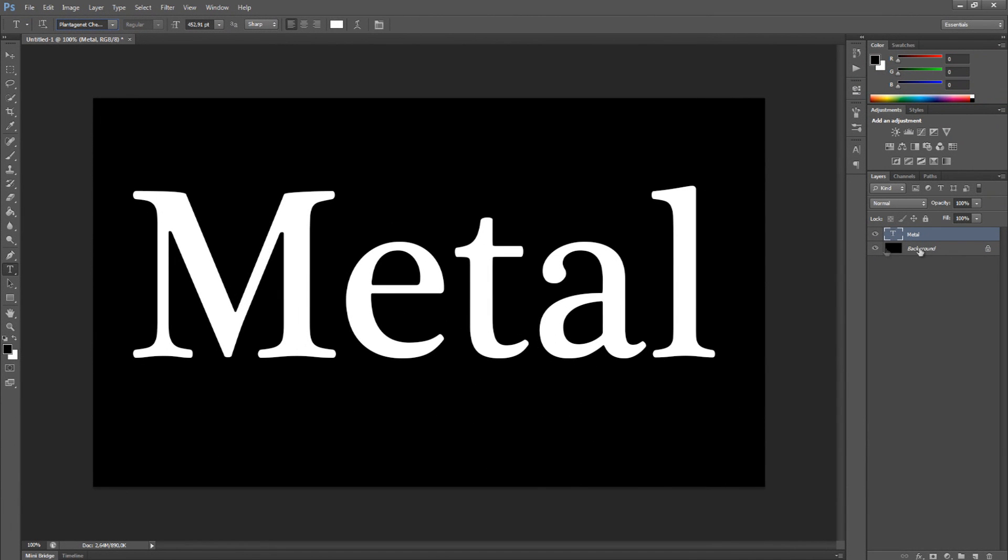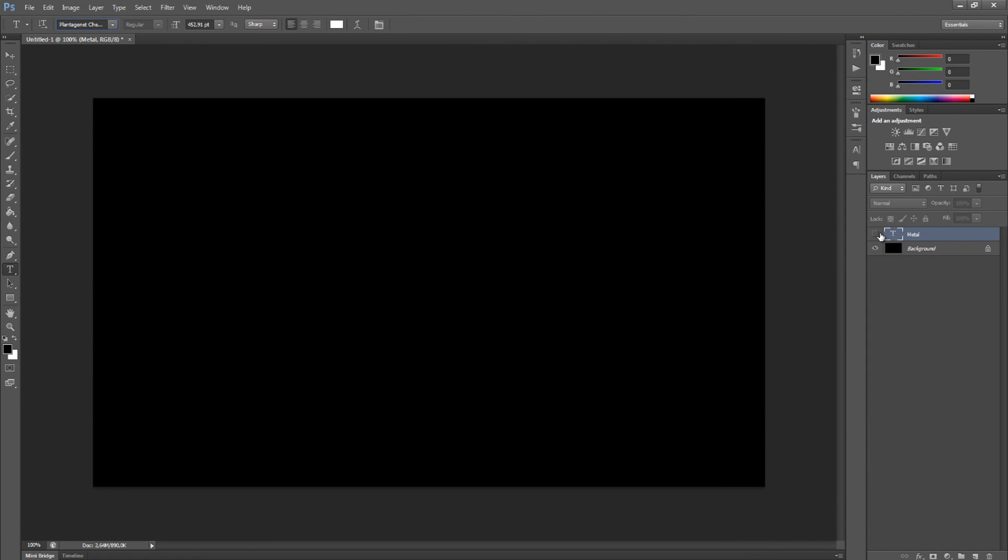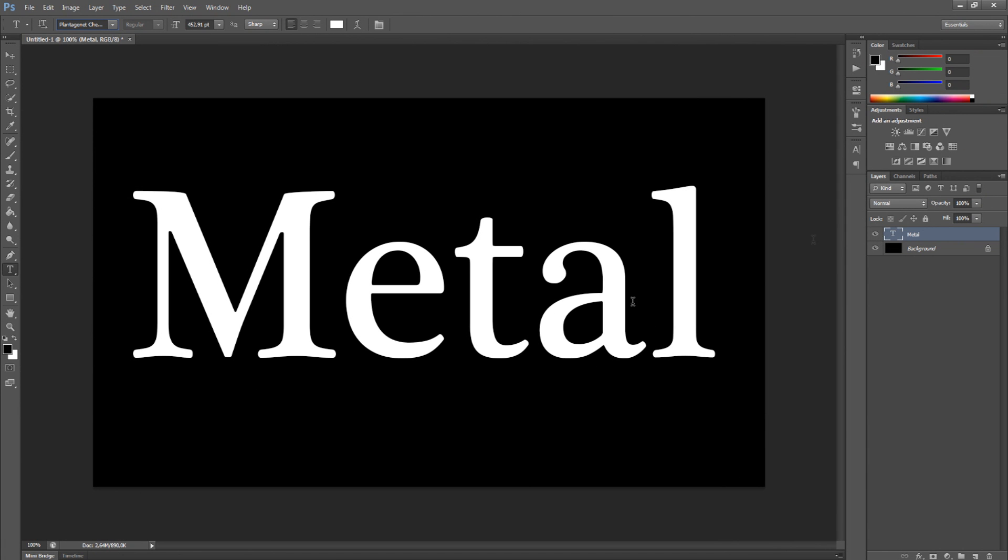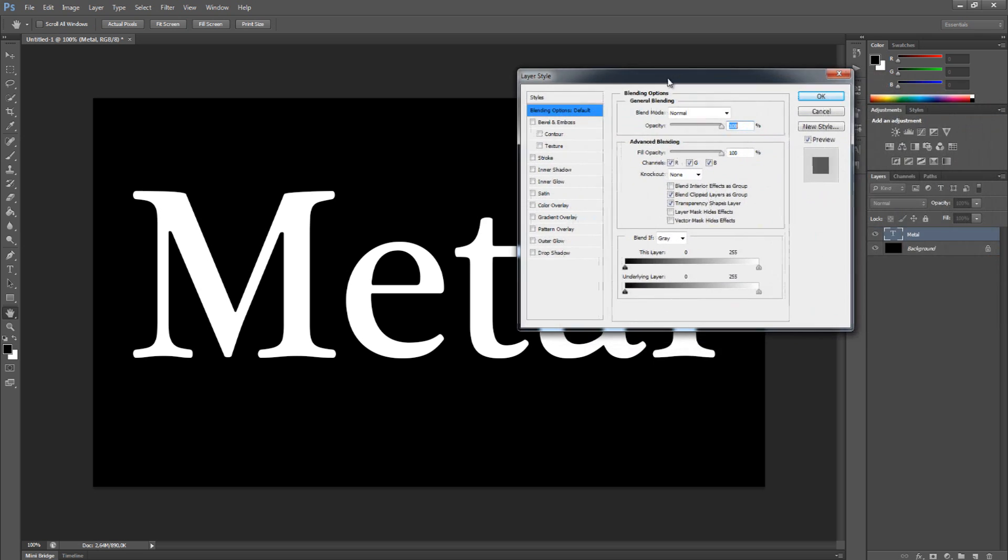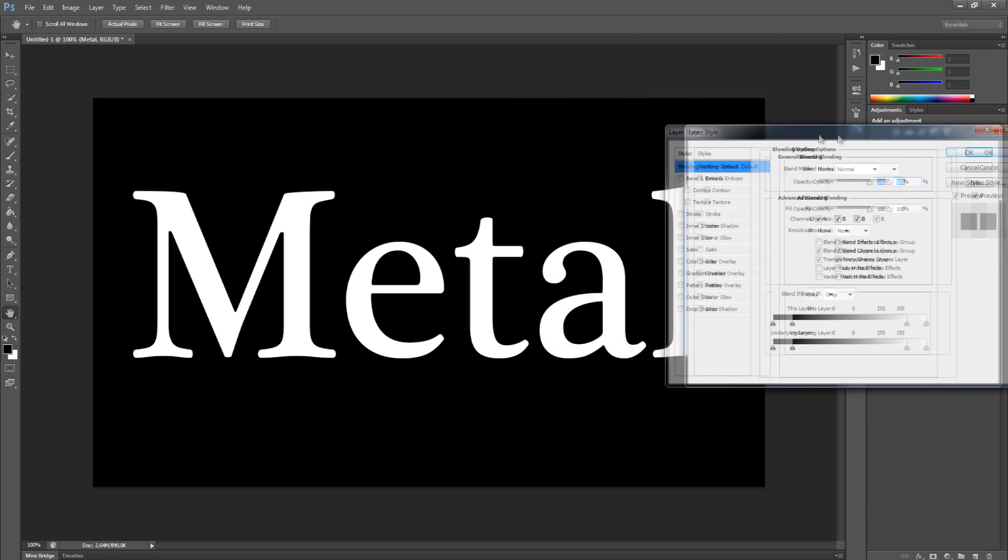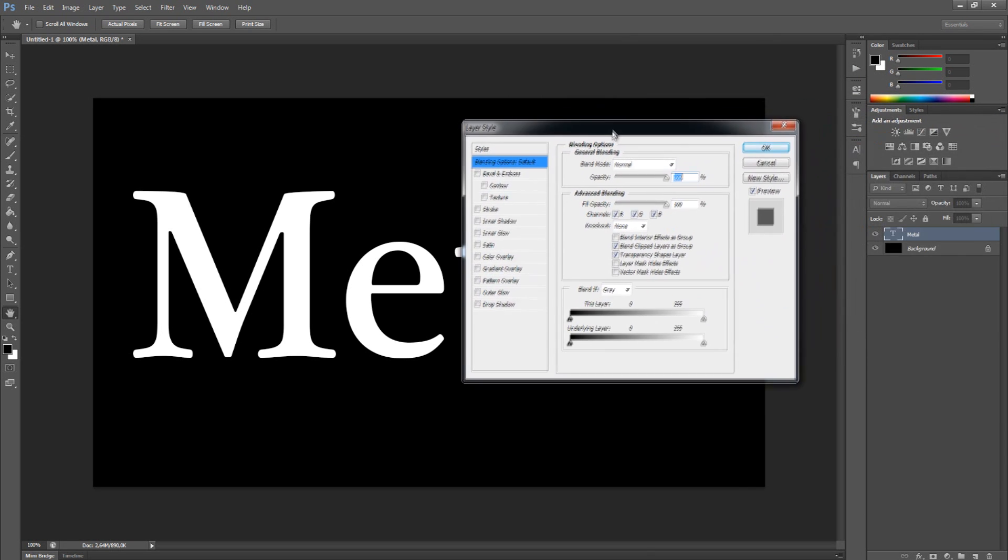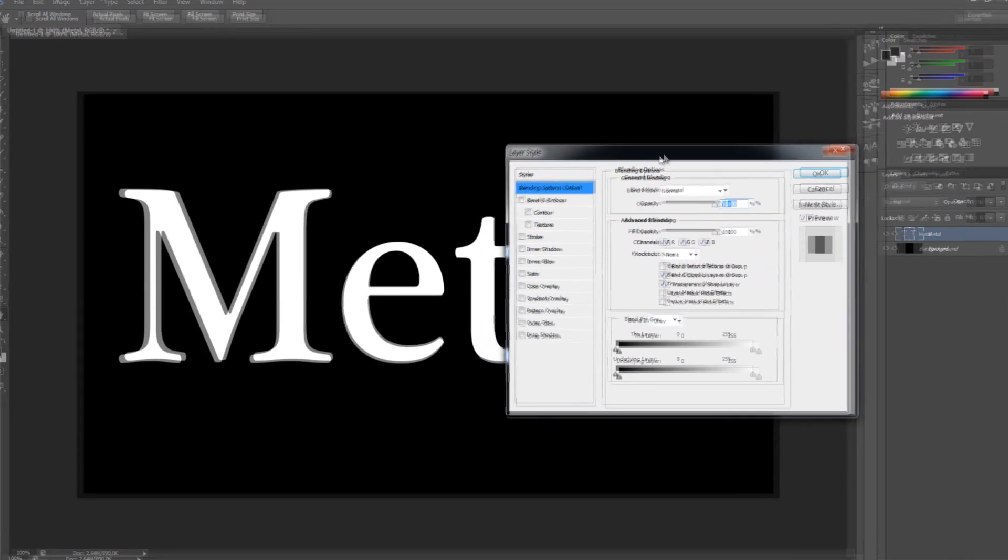I put it against a black background and I wrote Metal - you can write anything you want in any font you like. Click twice on the layer to bring up the layer styles. It's all about layer styles.